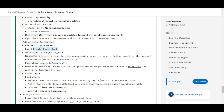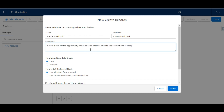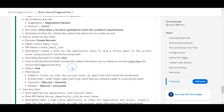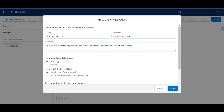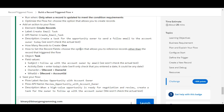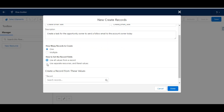We copy the description and paste it into the description text box. The next option is how many records to create — this should create only one record, and one is already selected. For setting the record fields, we choose the option 'Use Separate Sources and Literal Values,' which allows us to reference records other than the triggered flow.